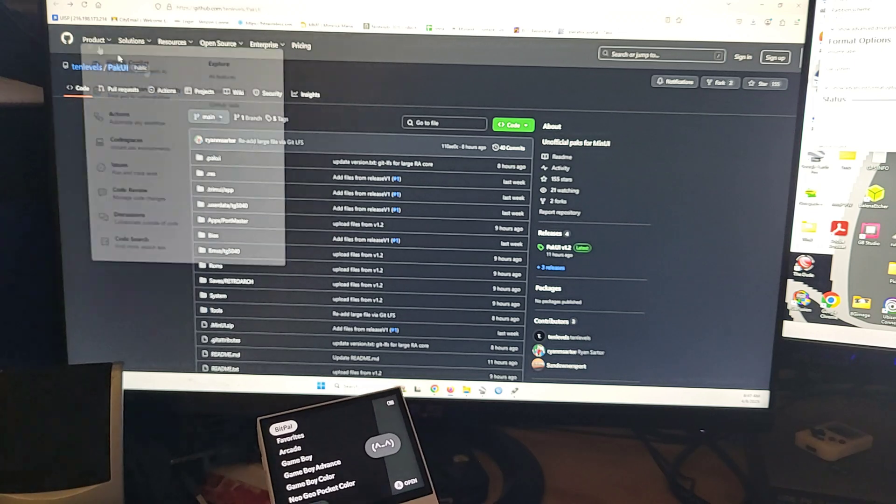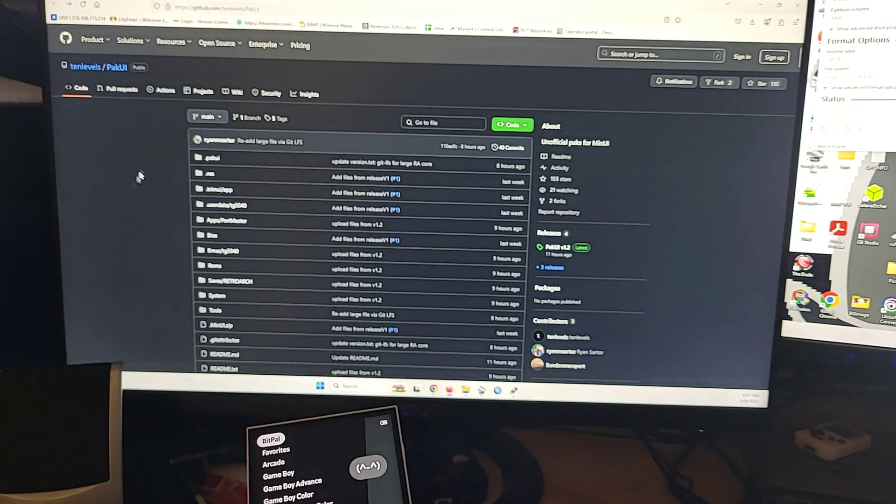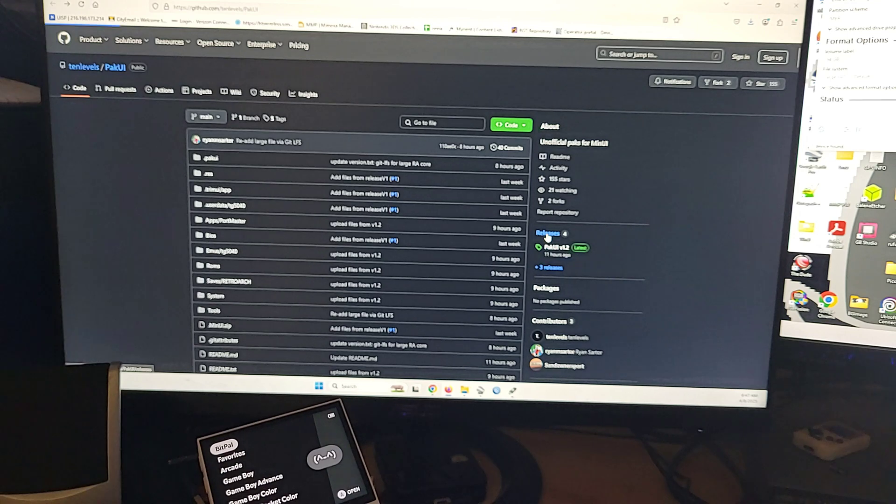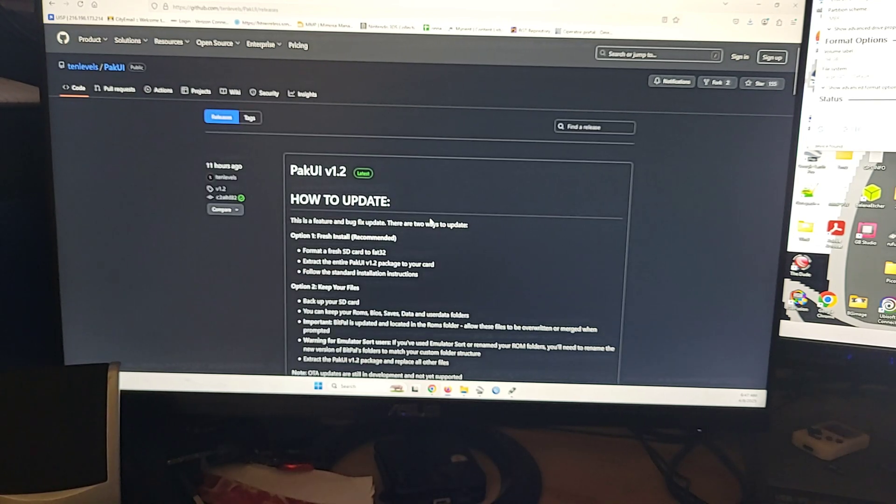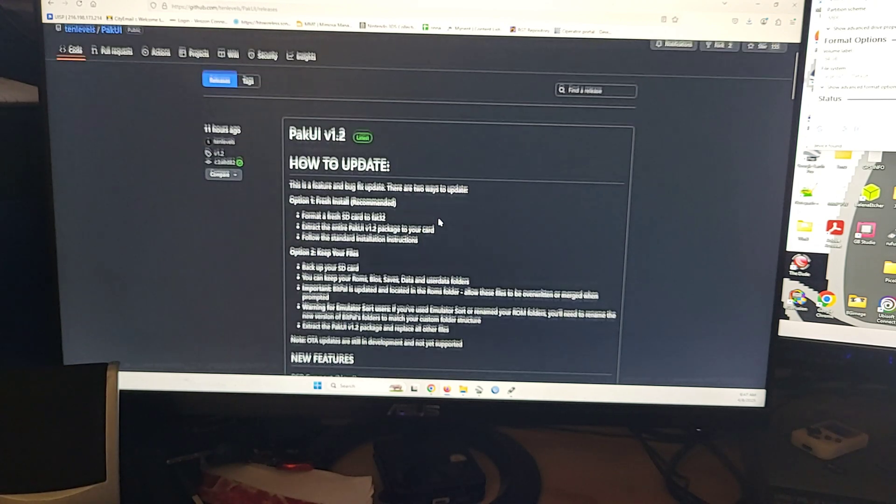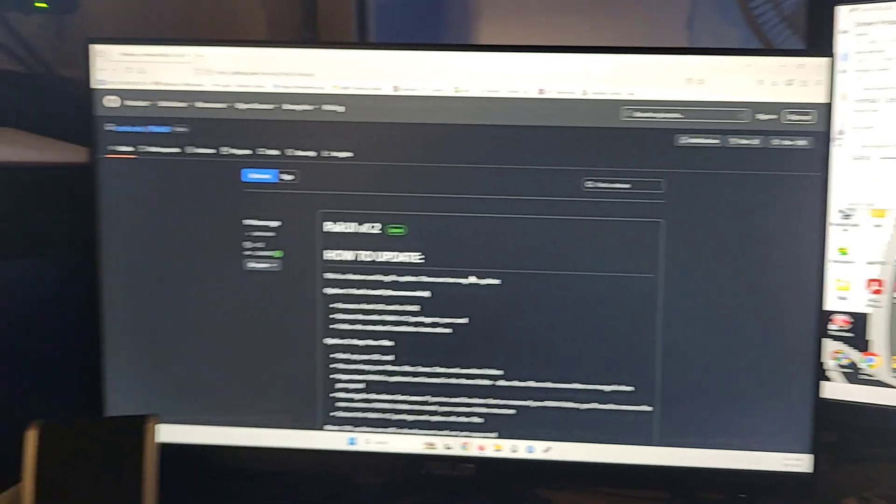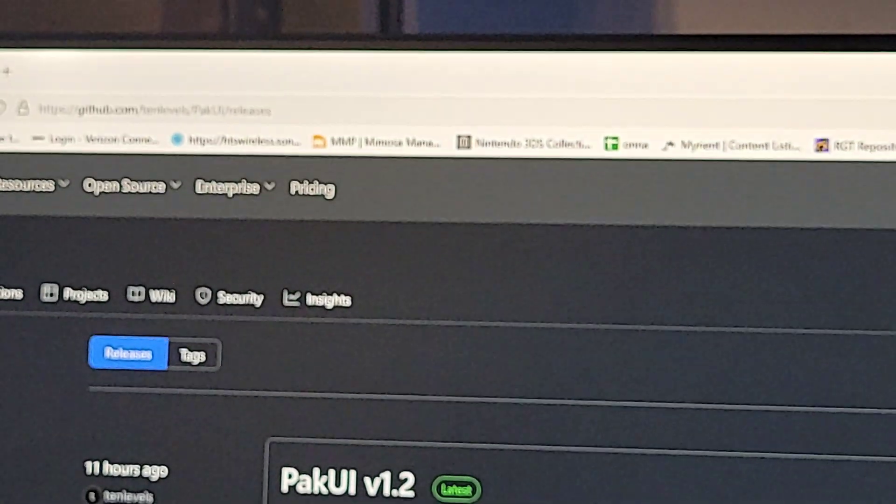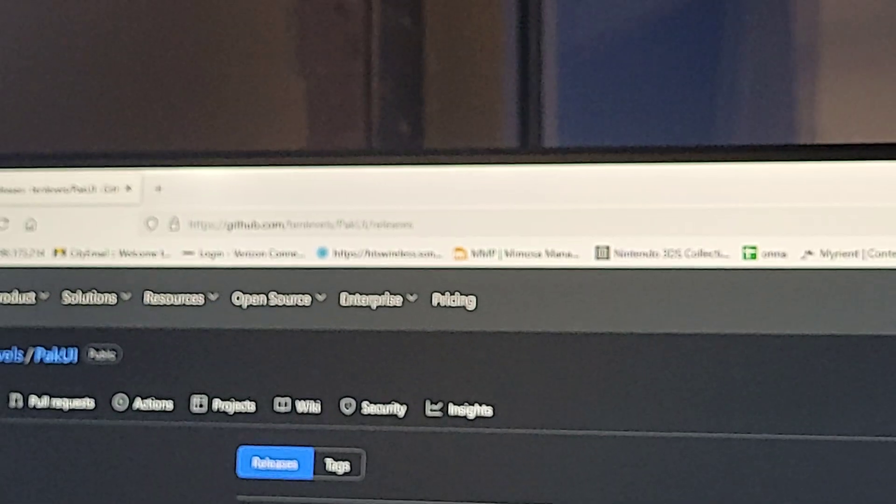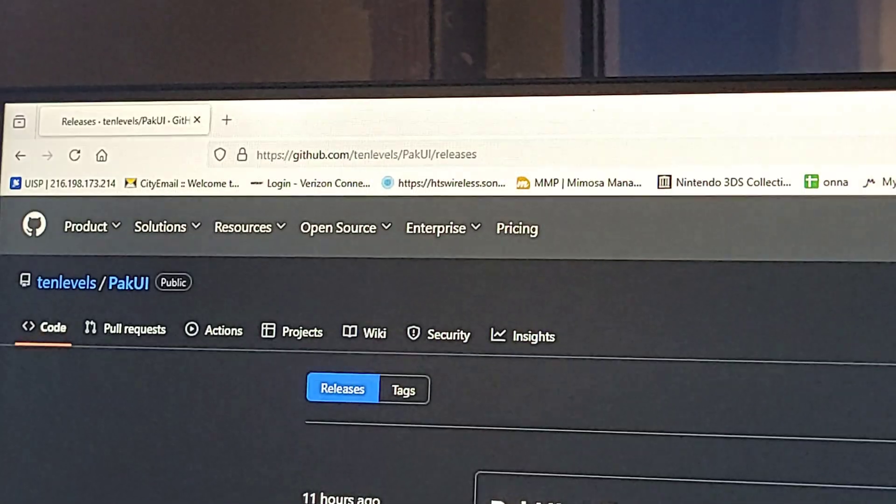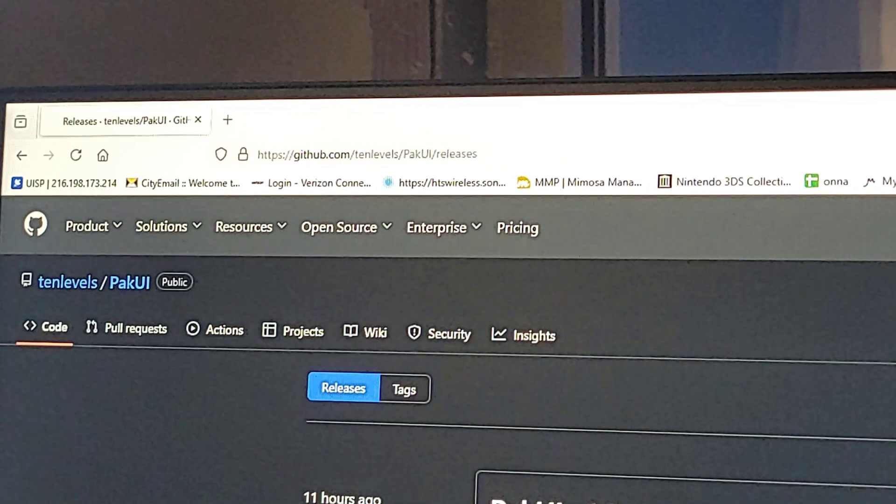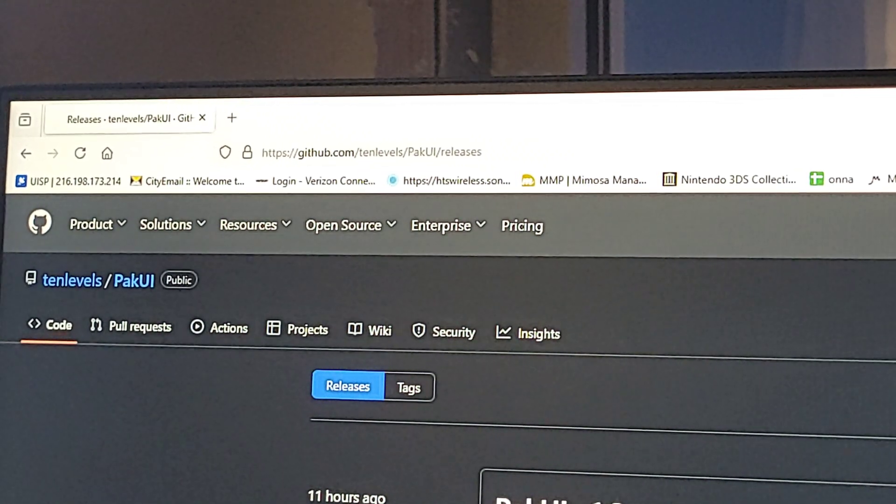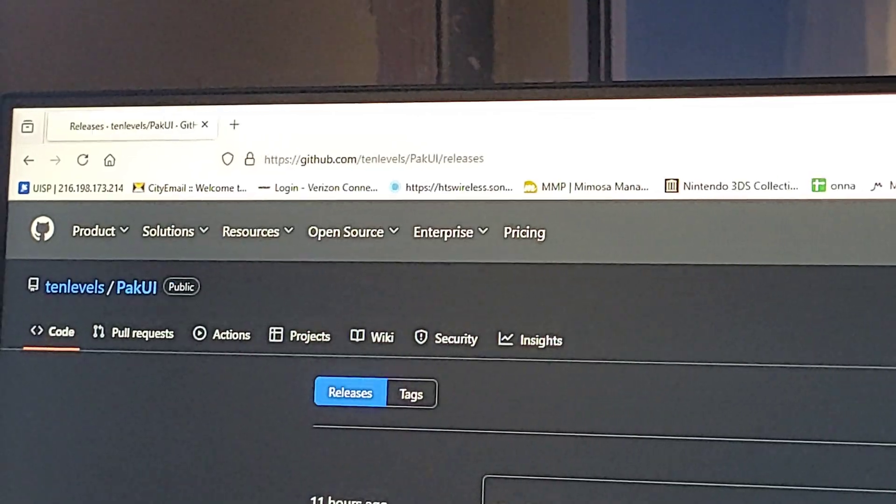So you're going to head over to GitHub to get PACUI. That's the first thing you're going to do. Go to Releases and I always click on Releases so I can see everything they've done, everything that's changed. GitHub.com forward slash 10 levels forward slash PACUI forward slash releases.